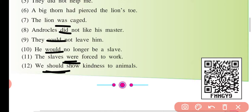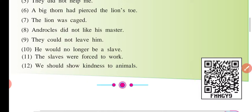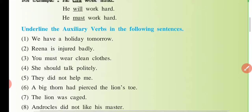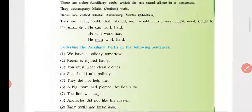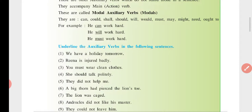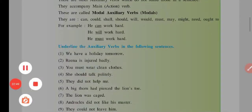Theek hai students, samaj gaye aap log. Toh aage ke liye itna hi. Jo bhi aapko doubt ho toh comment karke mujhe aap pooch sakte hain. Aur like kar dijiye aur comment karke bataiye ki aapko ye lecture kaisa laga. Thank you very much students.